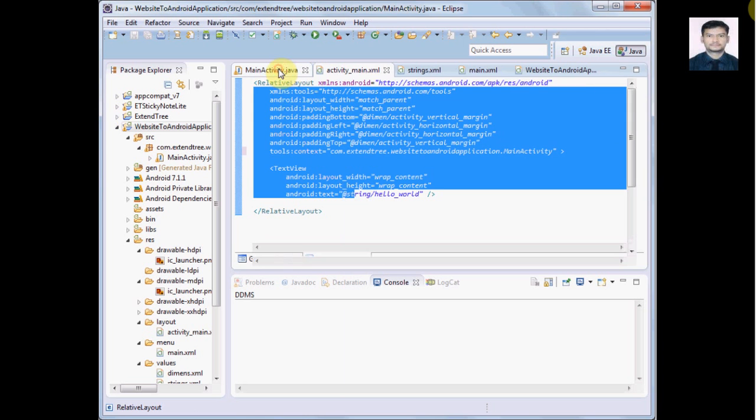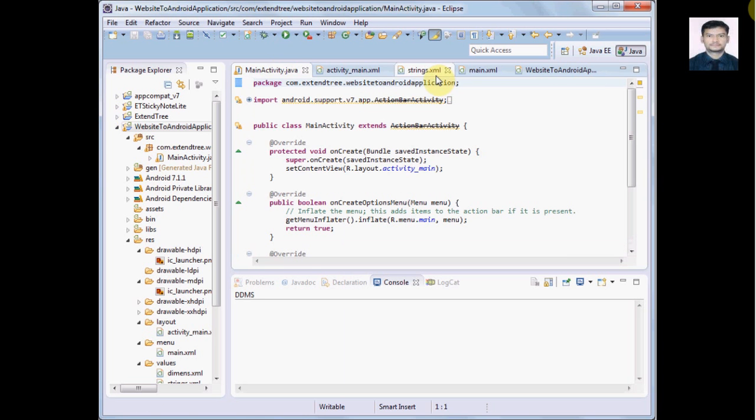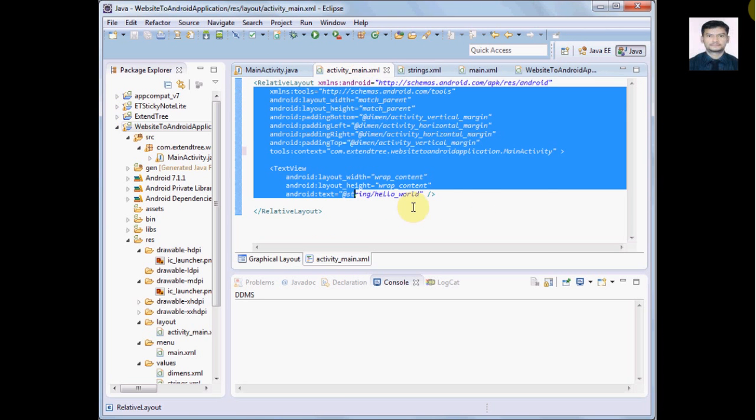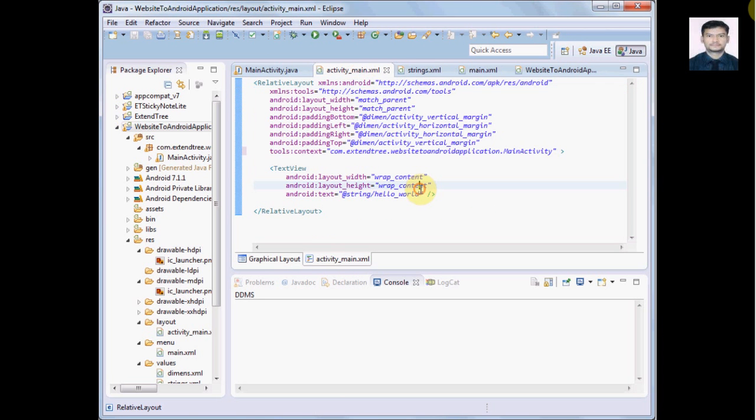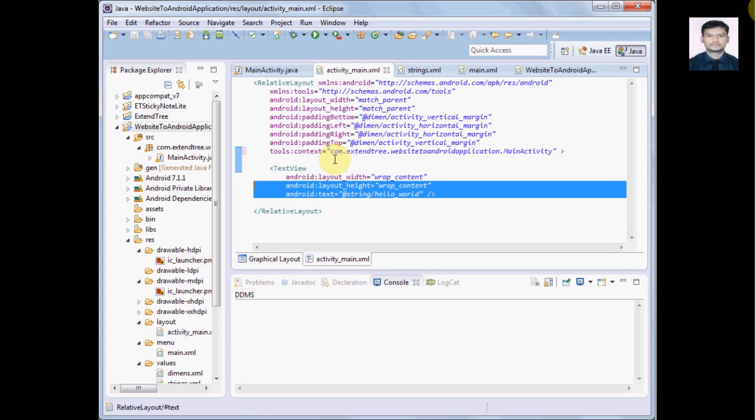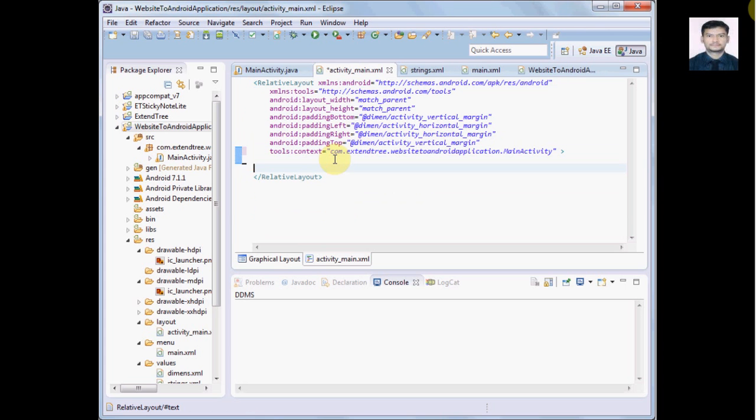Let's have a look once again. We have activity_main.xml, MainActivity.java, and strings.xml. Let's start with activity_main.xml first. We don't require this TextView because we have to load the WebView, so we will create one WebView.